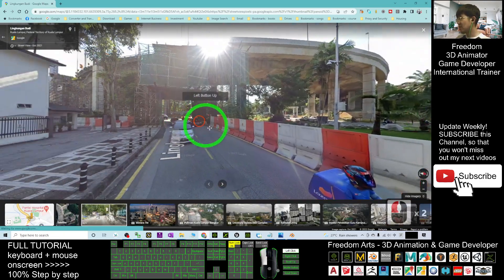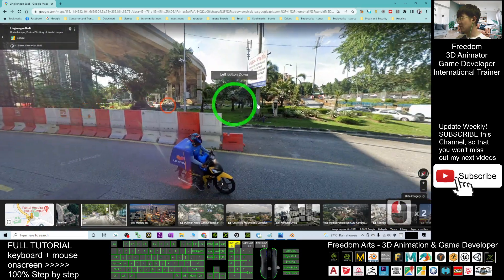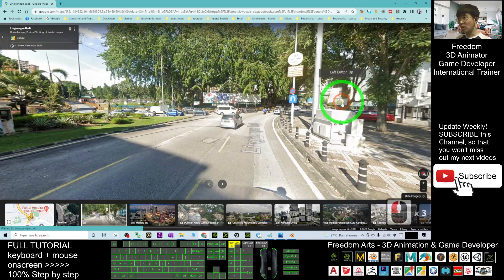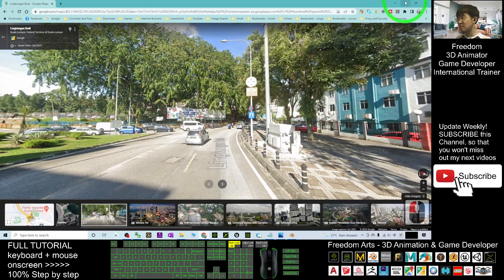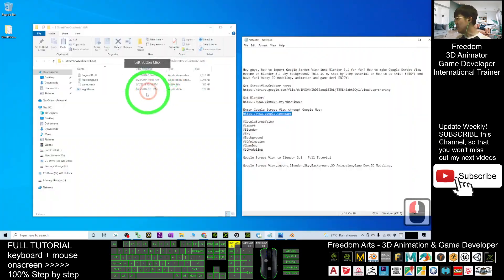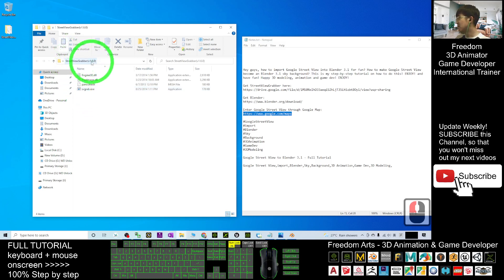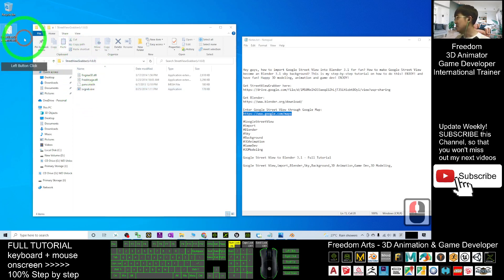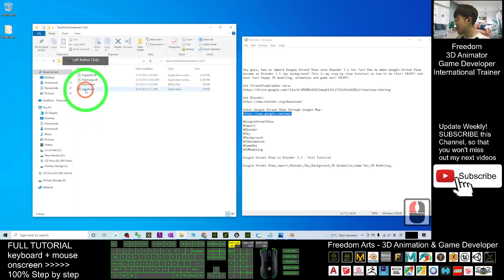This is the Street View. To capture this, you have to open Street View Grabber from the zip file you downloaded and extracted. Double-click the SV Grab executable.